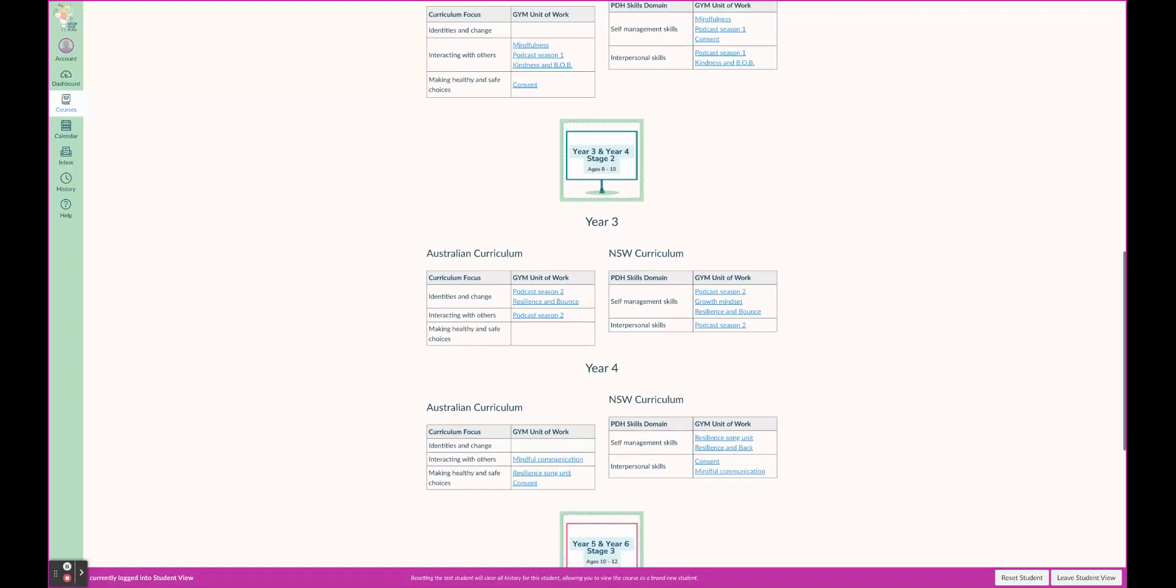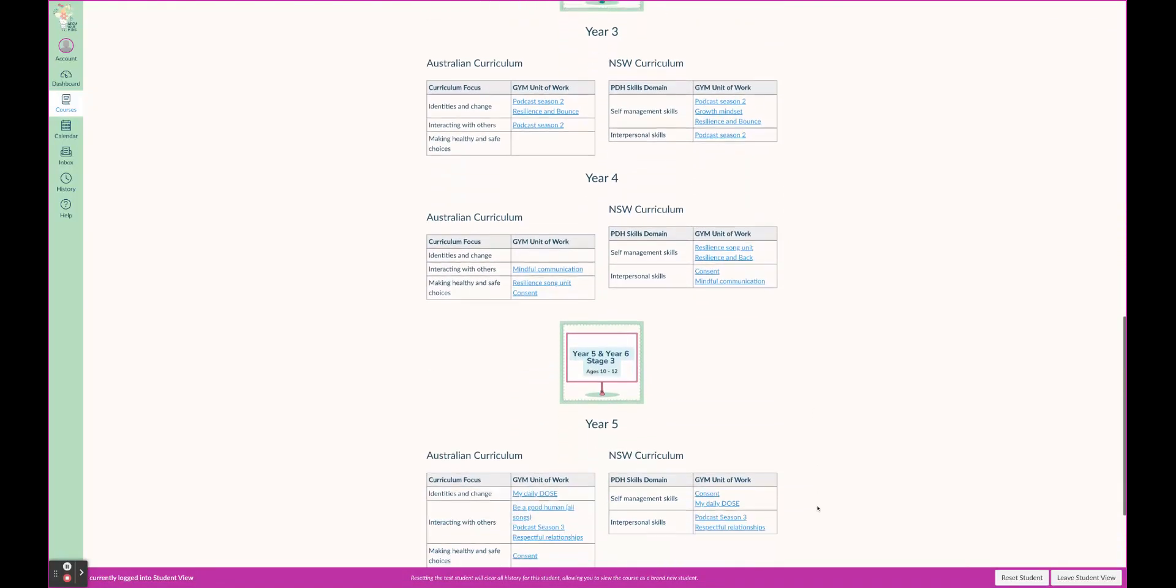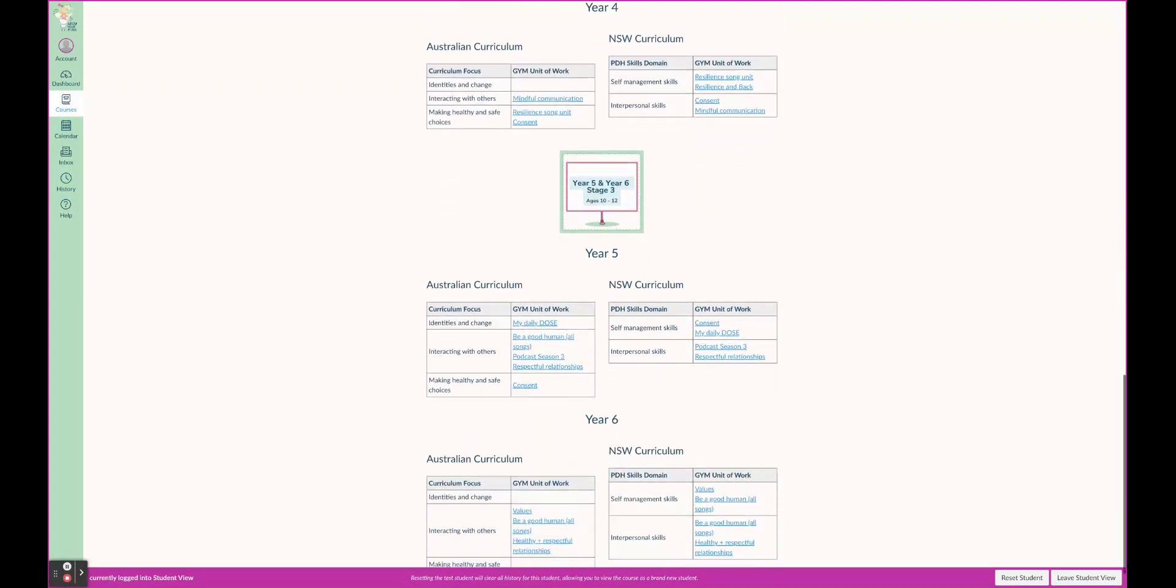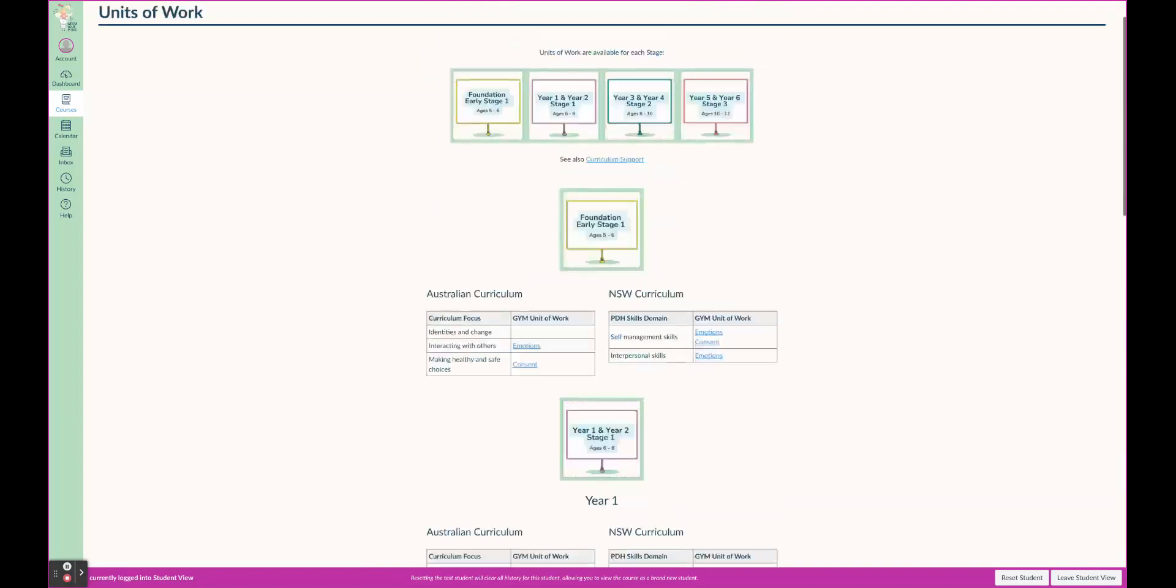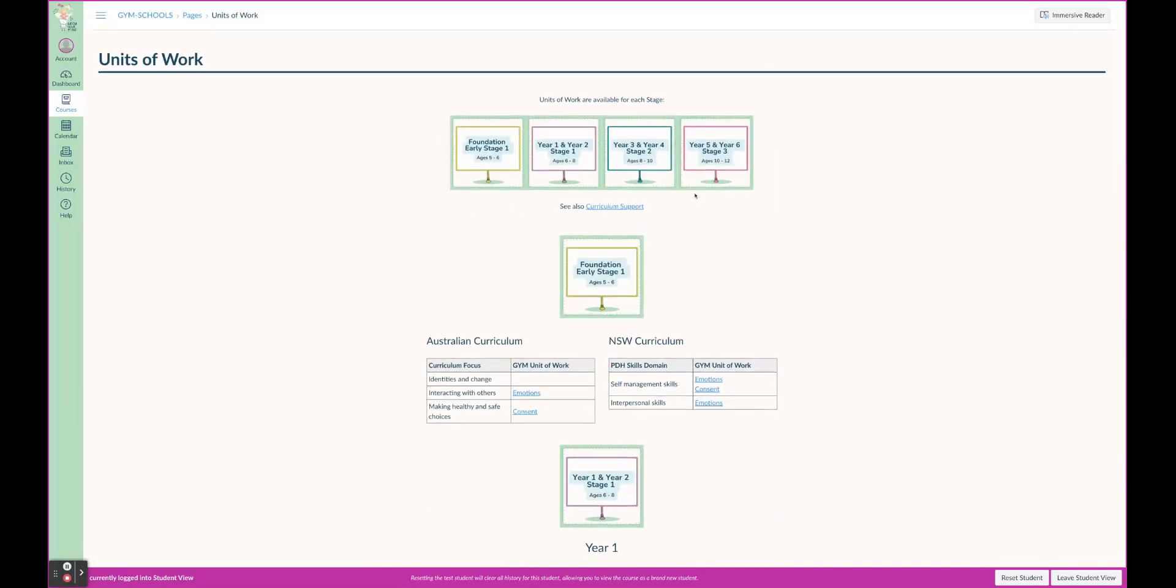Same here - Year 3 and Year 4, choose which units you want to do, map it out for the year. They are all there curriculum aligned for you to use.